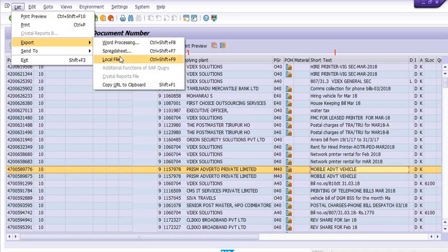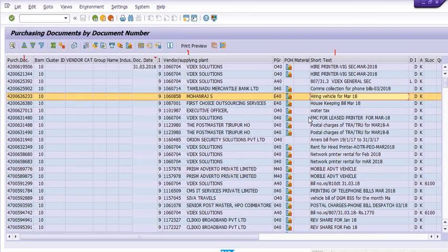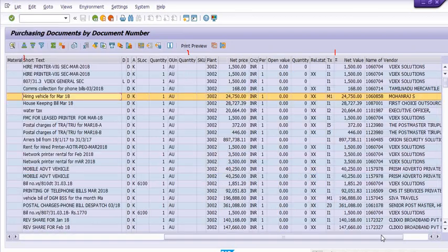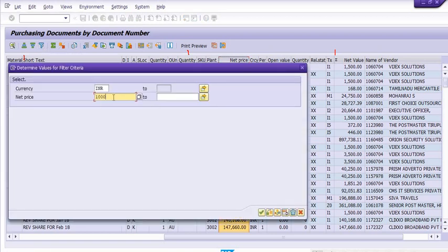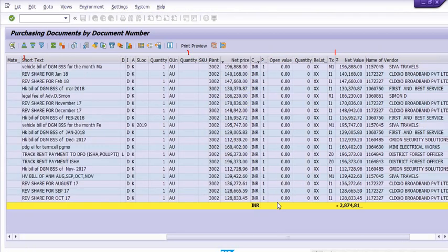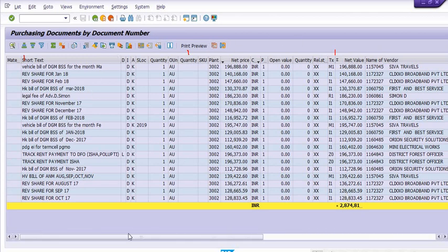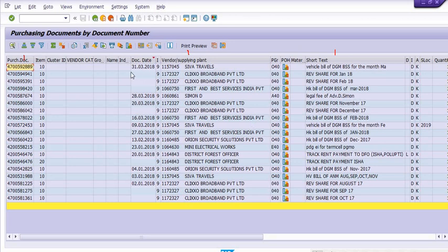You can export this record to Excel — go to List, then Export, then Local File, or Spreadsheet. For example, if you want to filter data by price, select the net price and set the range between 1 lakh to 2 lakh. All the purchase orders between 1 lakh and 2 lakh will be filtered out. You can then get and export this filtered data.